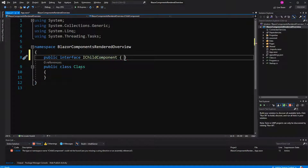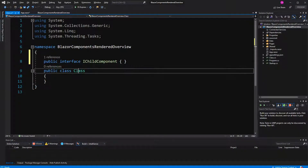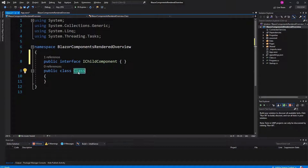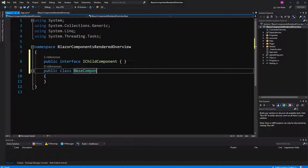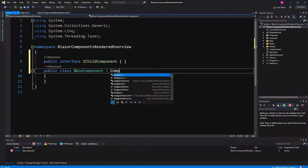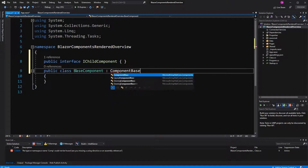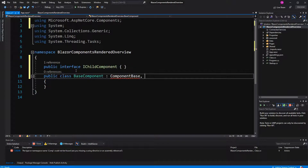Its main and sole purpose is to be implemented by — let's just say — the BaseComponent. So in this class it extends ComponentBase and implements IChildComponent.